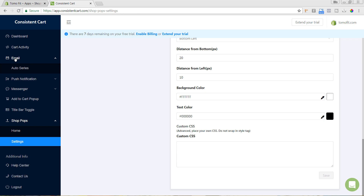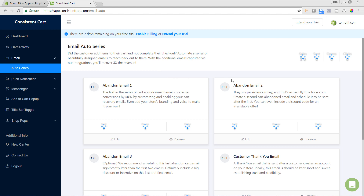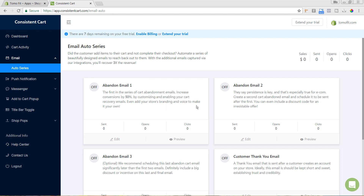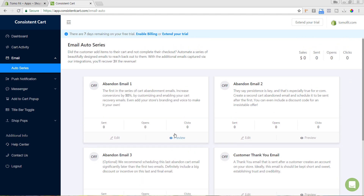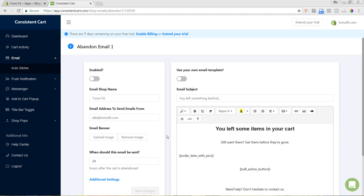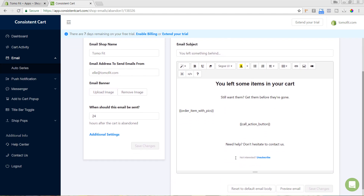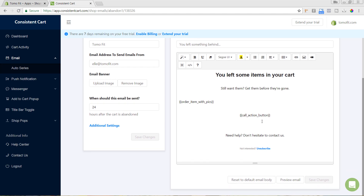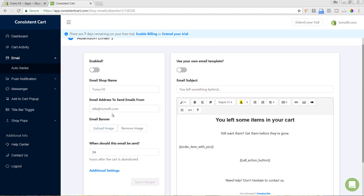If you click on 'Email' and then 'Auto Series,' you can see all the emails available. Everything will be at zero since we just set this up and there are no abandoned carts yet. You do have the option to set up a few different abandoned cart emails. If we go into 'Edit,' we can see what it looks like — they have a lot of defaults set up, including a default email subject, a default message that auto-populates with the cart items, and a call-to-action button that links directly to their cart page.